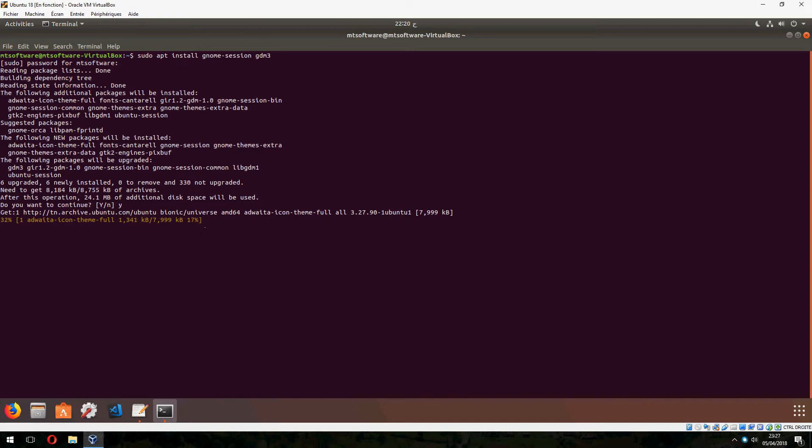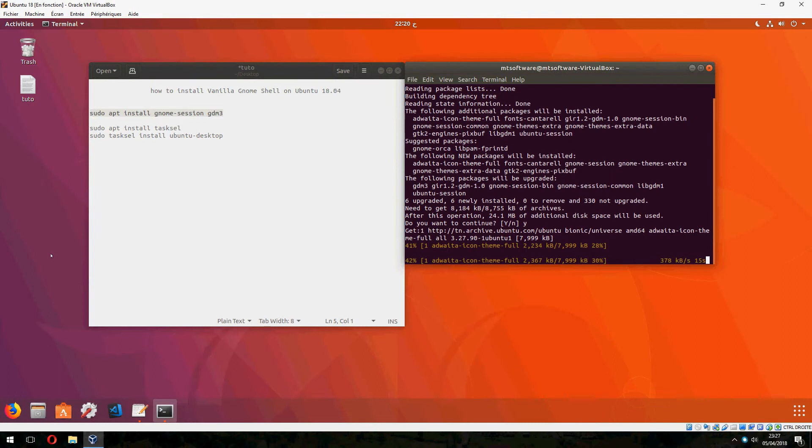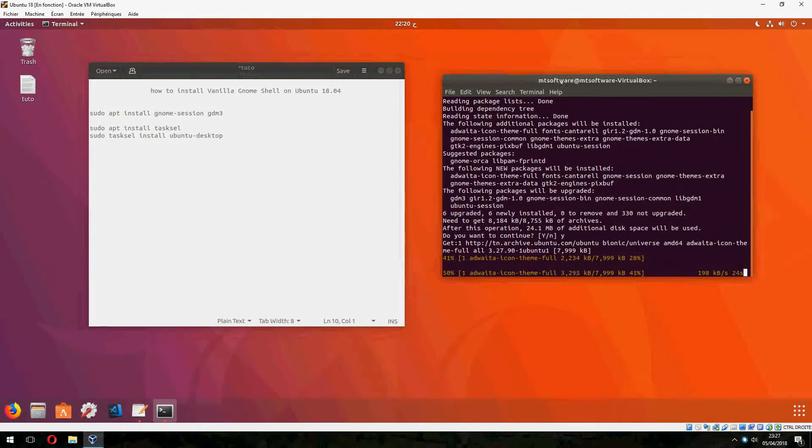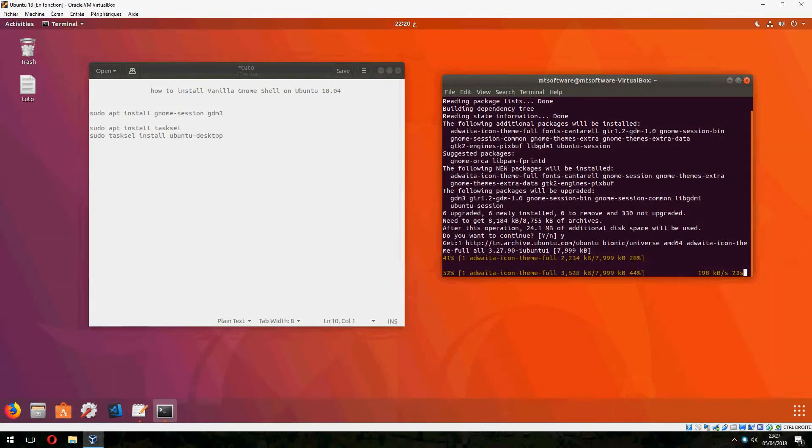And it starts to install. Anyway, don't worry, you will find this command in the description of the video. Please don't forget to subscribe to the channel to follow our news.